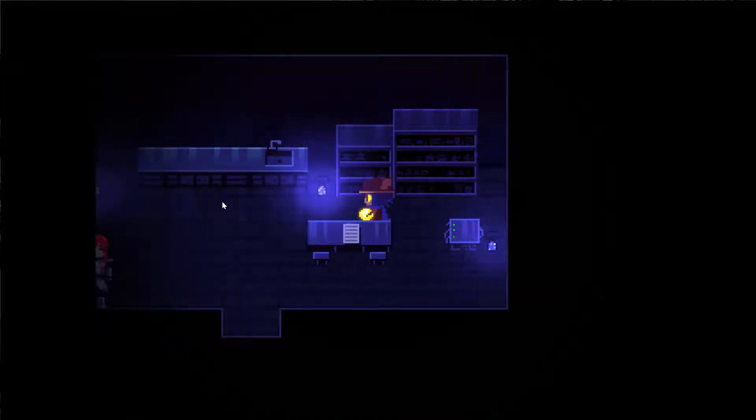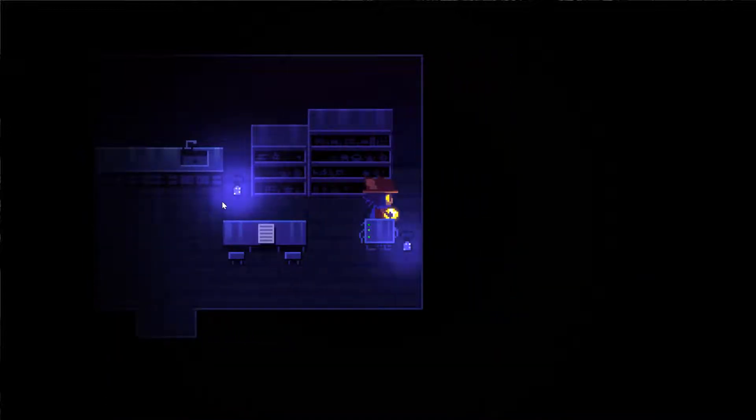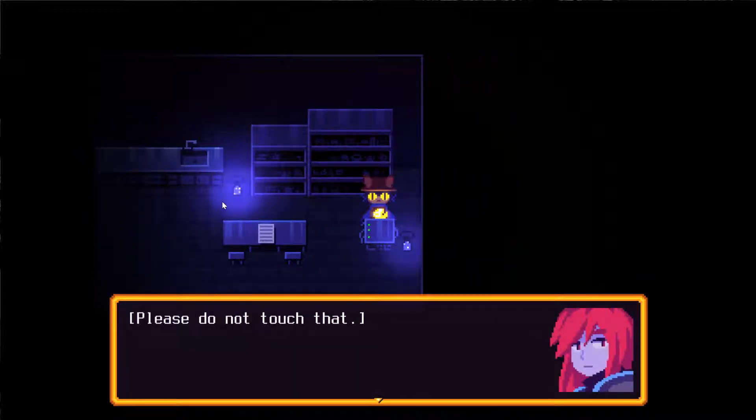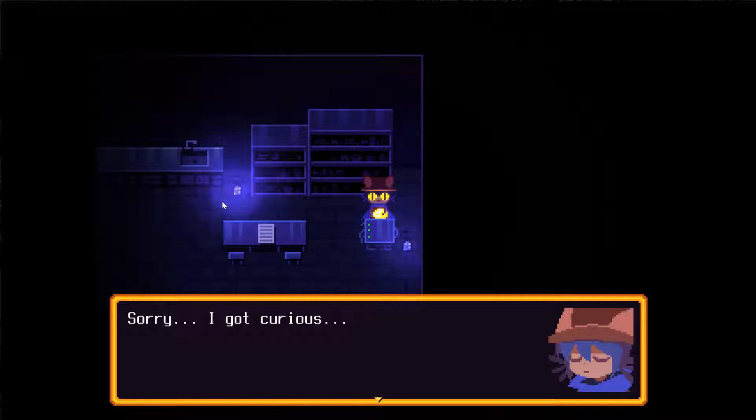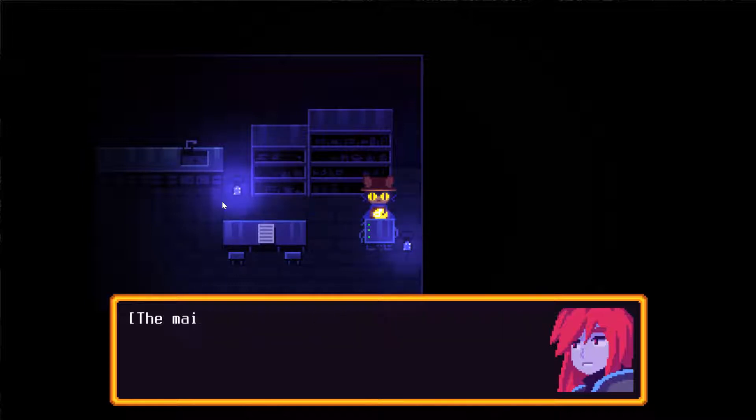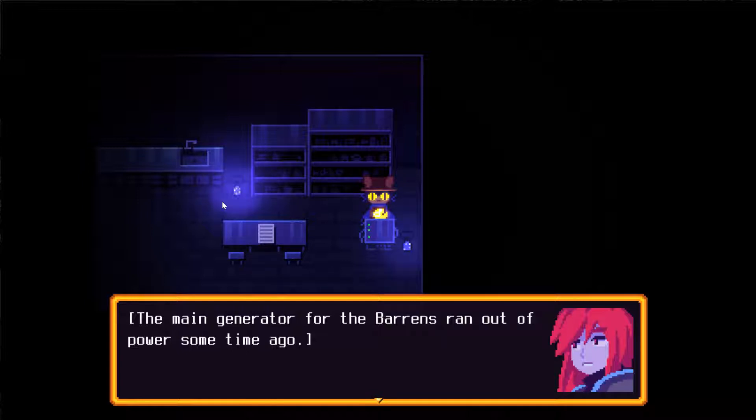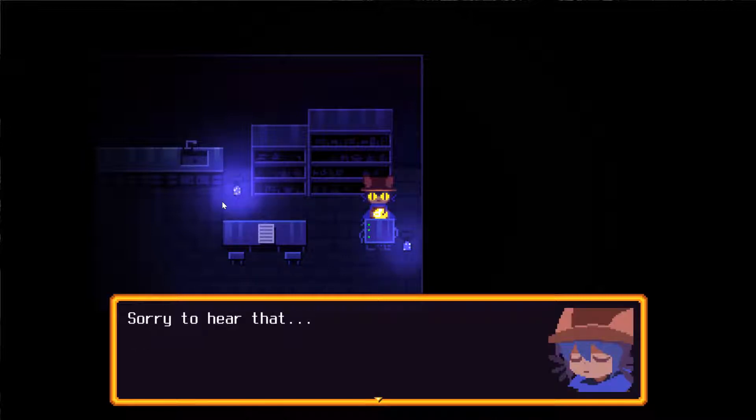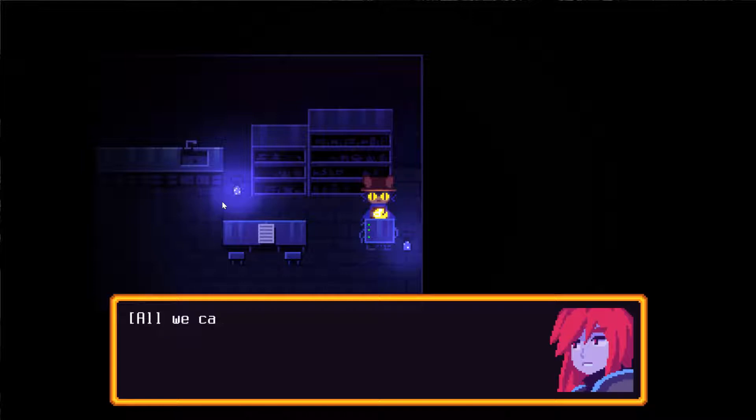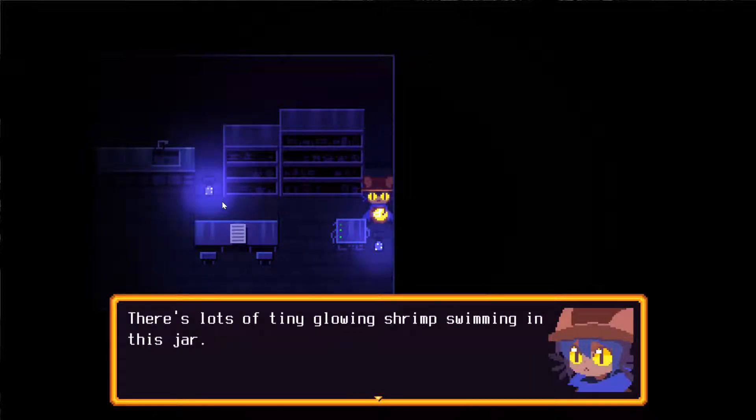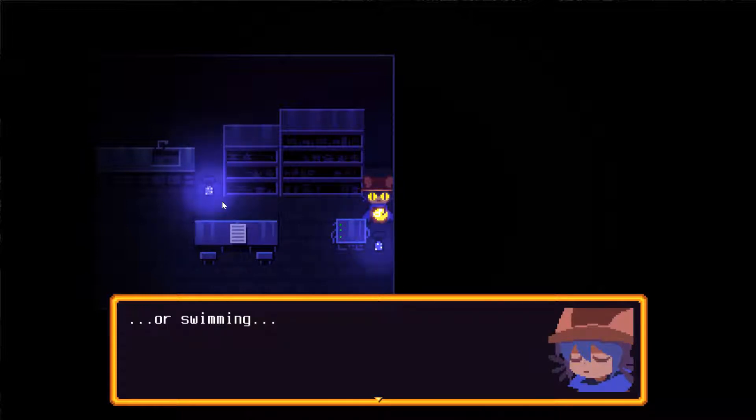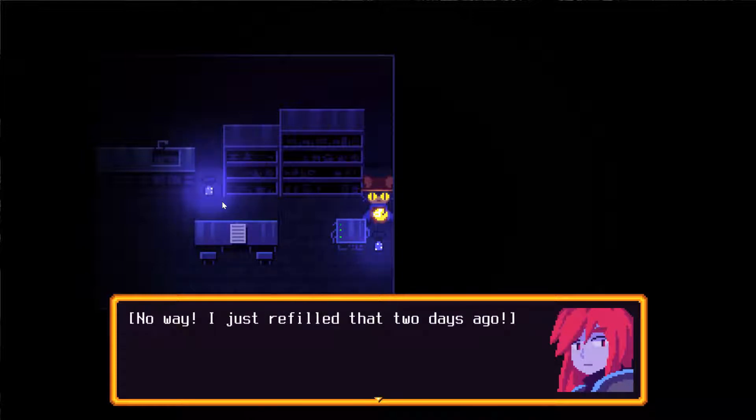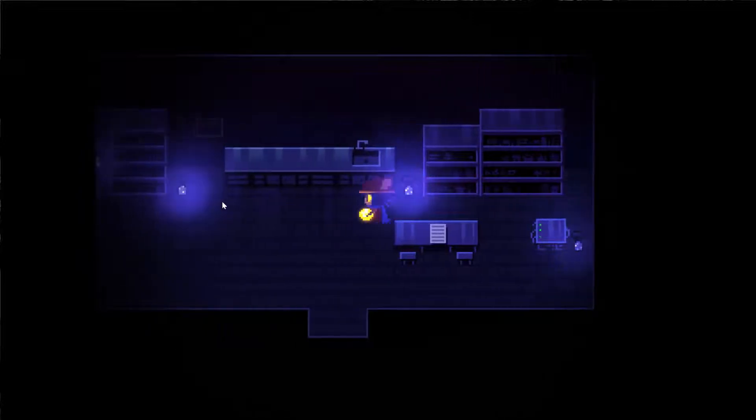What's this thing? Please do not touch that. I'm sorry, I just got curious. What is this thing? A backup power cell. It keeps me functional. The main generator for the Barrens ran out of power some time ago. It could not even last a week without the sun. All we can do is make use of the light we have.